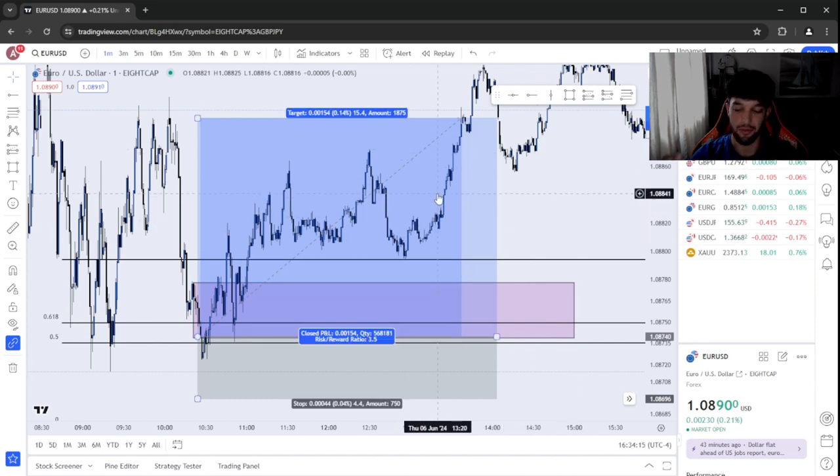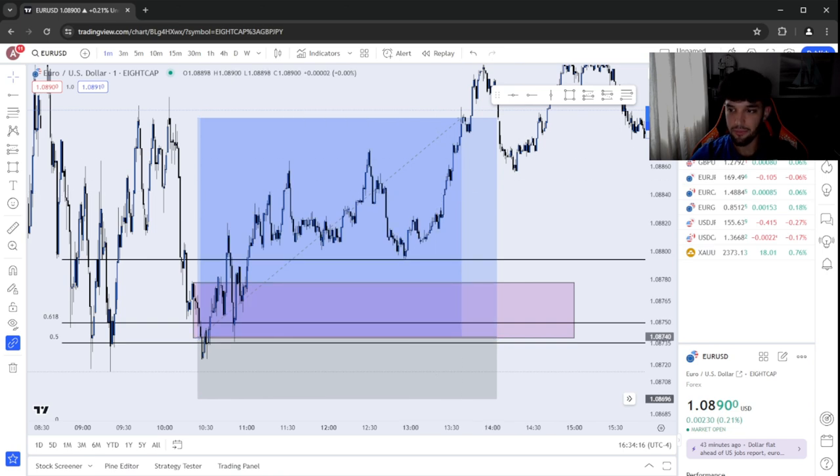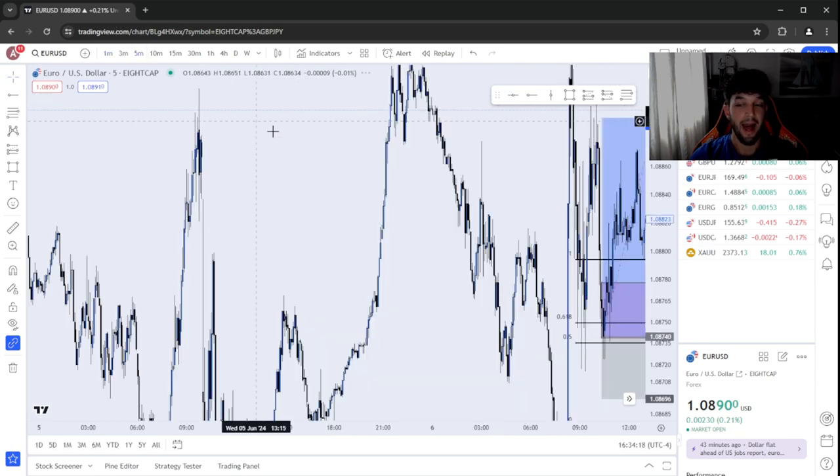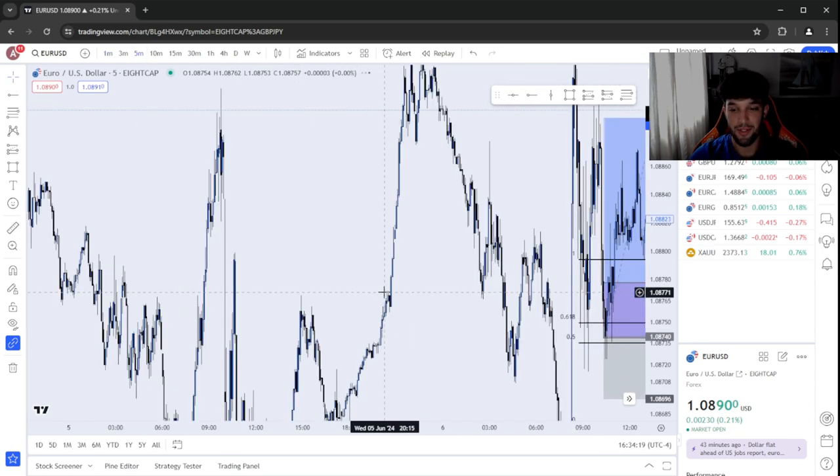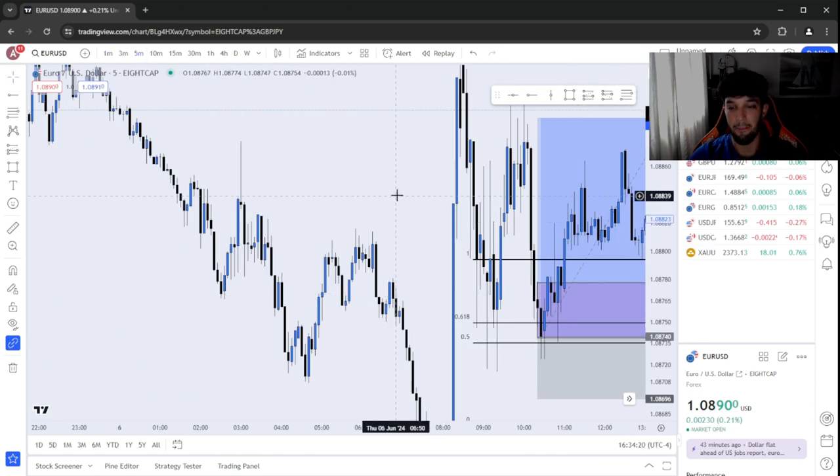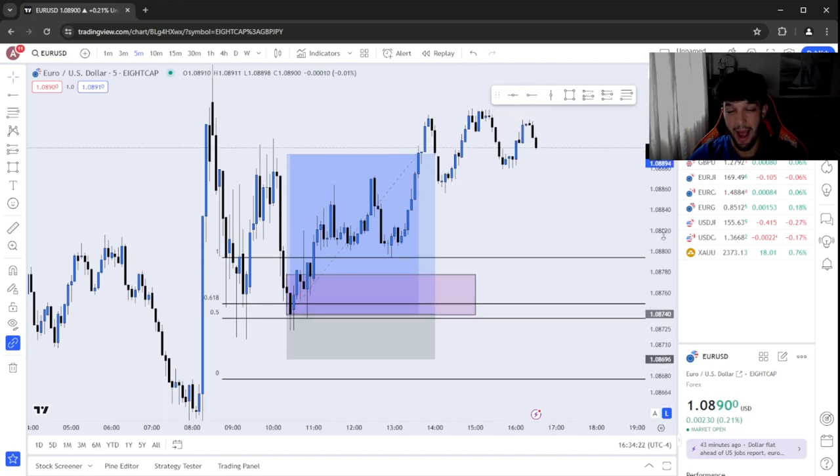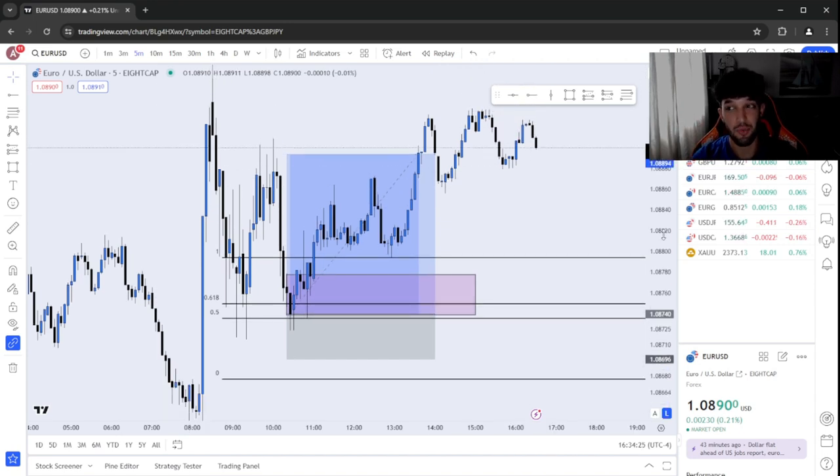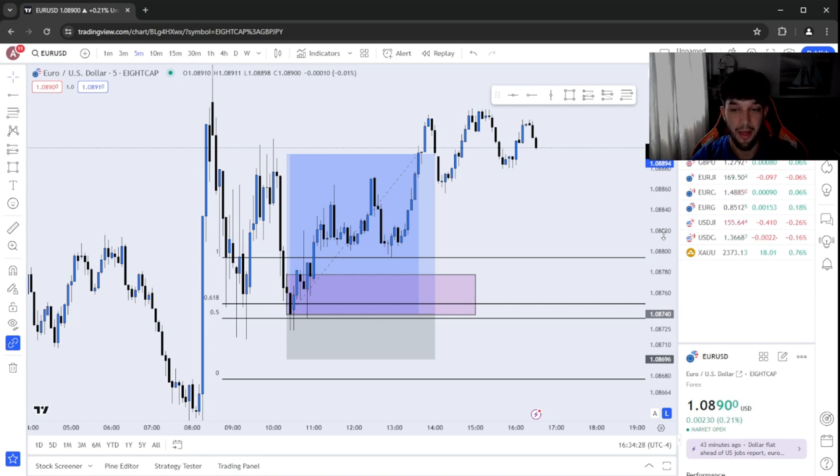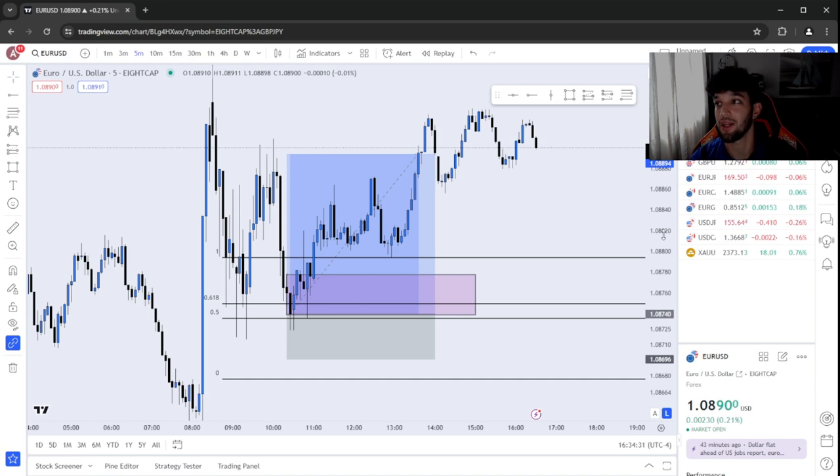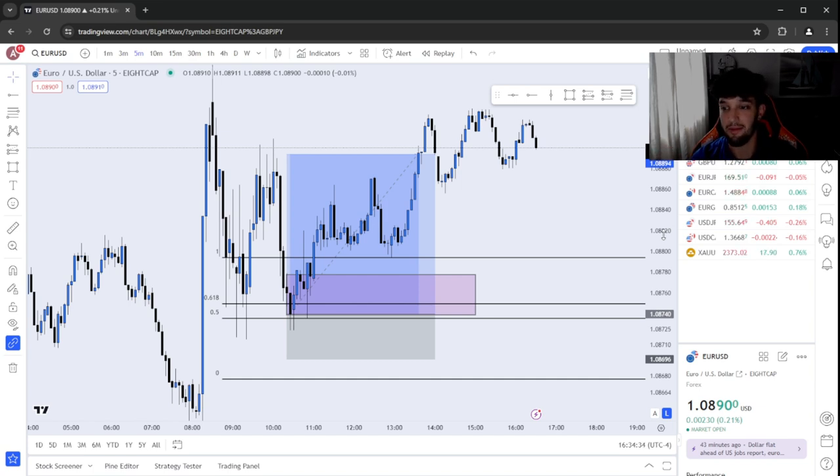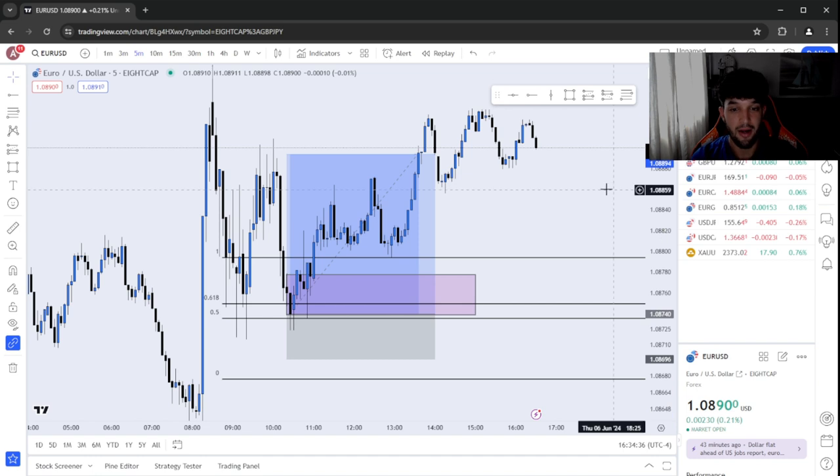I don't know what's going on with me this week. I've gone three for three this week. I'm like 1-2% away from passing phase one of my 5K account. I don't know if you guys are making me lucky. I don't know if recording my trades is getting me better.